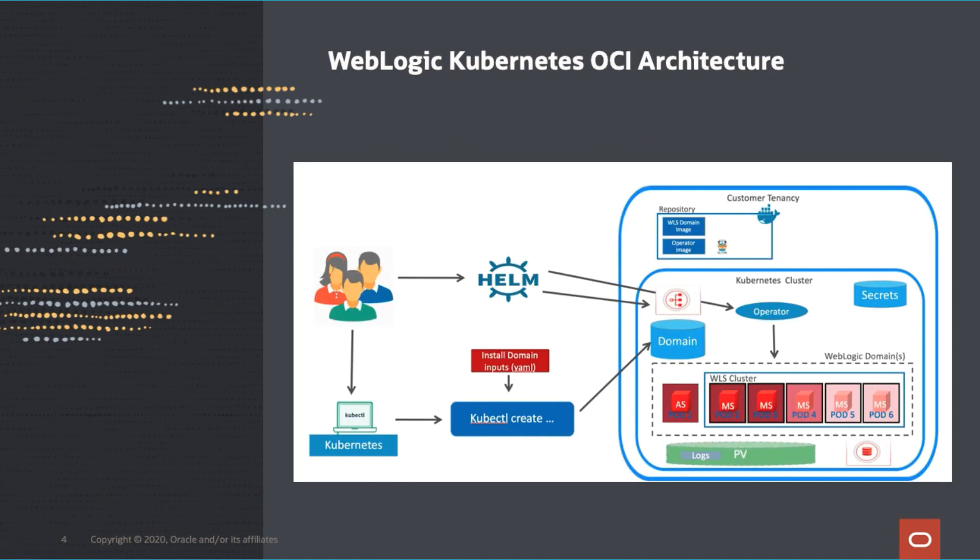Here you can see Weblogic Kubernetes OCI architecture. We are using release version of 2.5 of the Weblogic server. Weblogic Kubernetes operator is a common set of Kubernetes APIs to provide and improve user experience when automating operations such as provisioning,